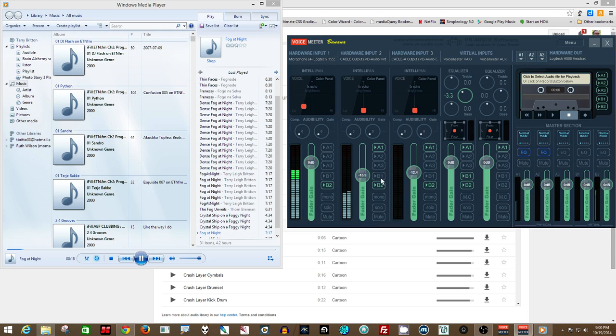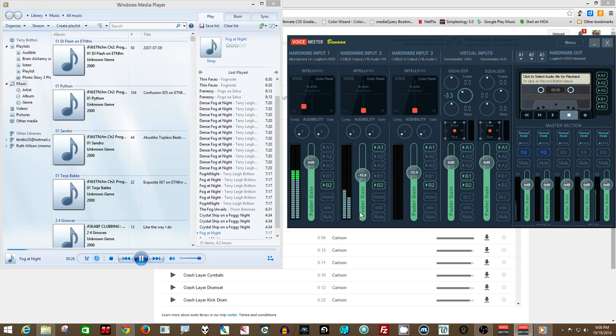Now, the same trick works with the regular Voice Meter, so if you want to bring it in through the second slider, bring in the media player, that's how you do it.